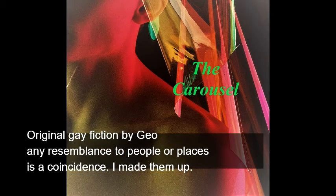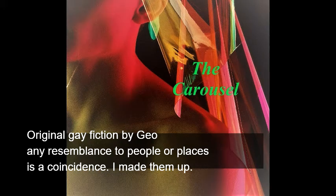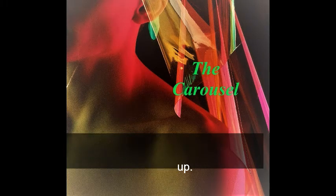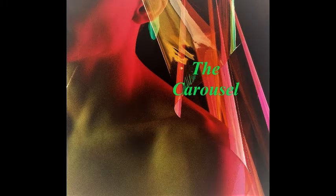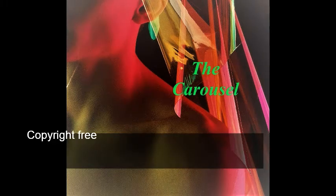Hi everybody, and welcome back to my channel. I'm Gio, and this week's story is called The Carousel.